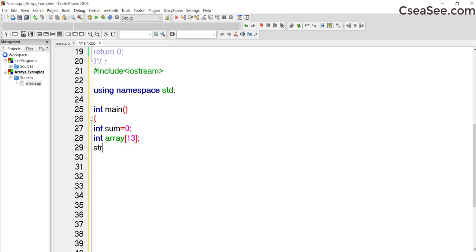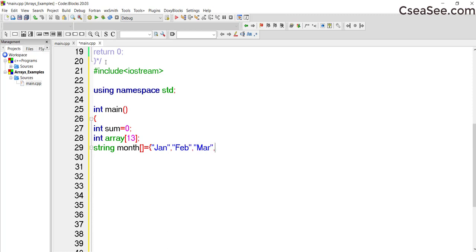Next — and this is the beauty — I want to get the months, so I will place all the months in an array. How is it done? You need to declare it as a string. Inside the string you declare an array, and then we start by including the months: January, February, March, April, May, June.